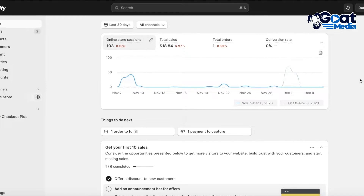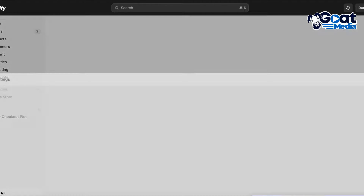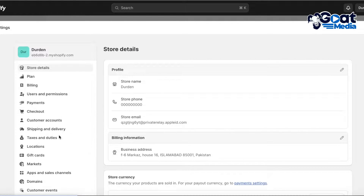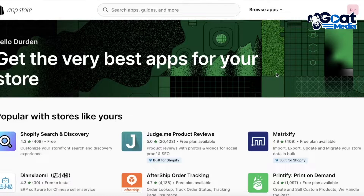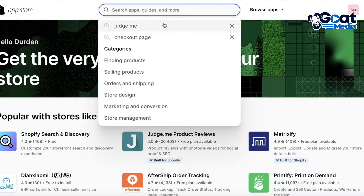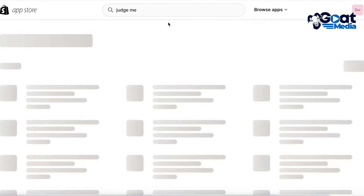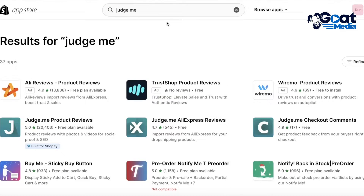To do this, we're going to head over to our Shopify dashboard. Once there, click on Settings on the bottom left, then click on Apps and Sales Channels. Once you do that, click on the Shopify App Store on the top right. Once the app store is open, go into the search bar and search for Judge.me.